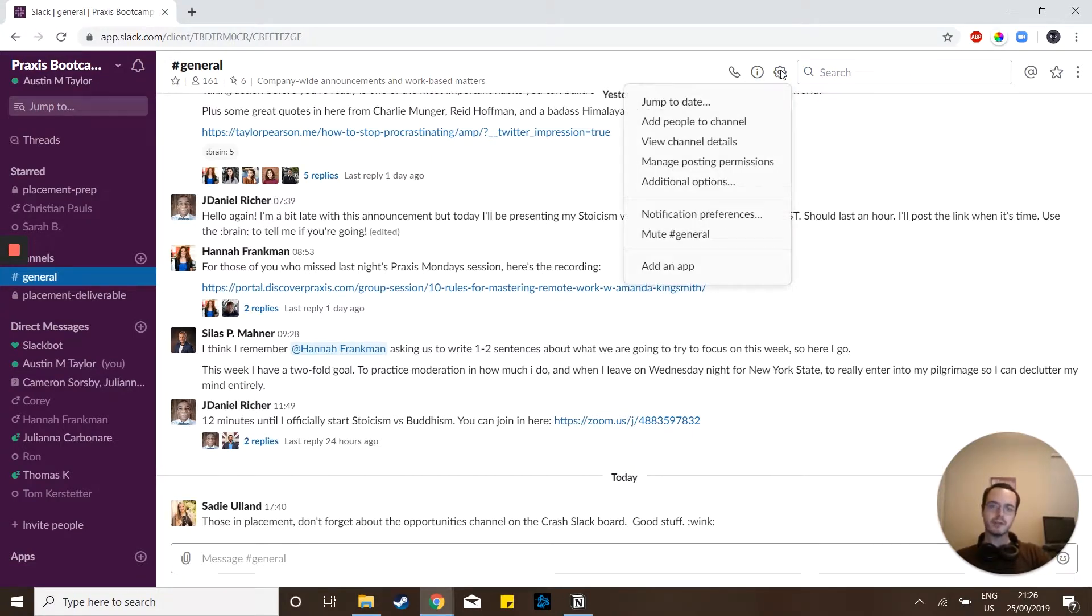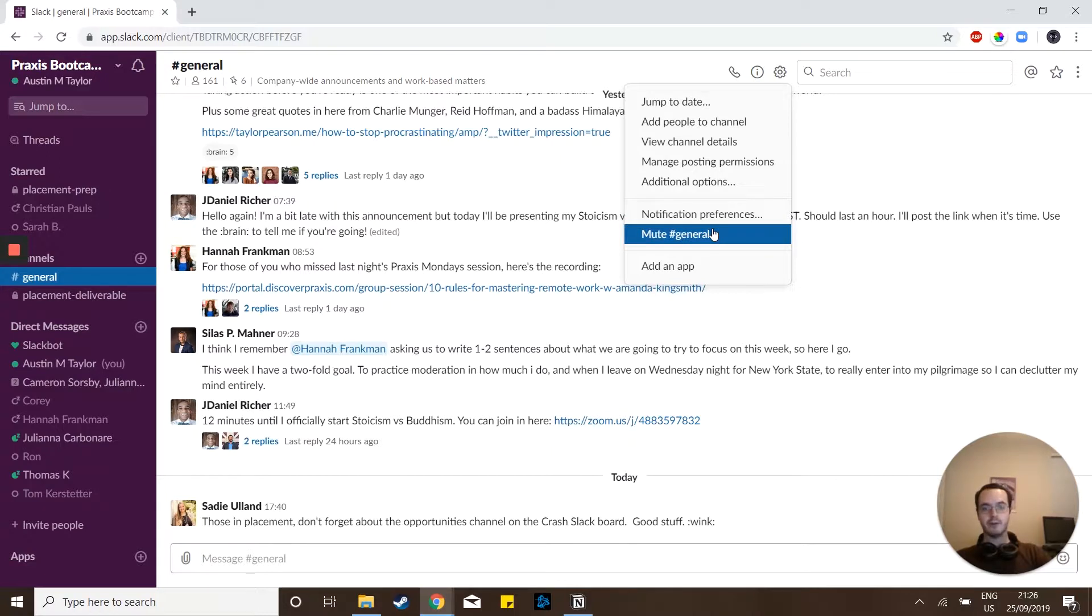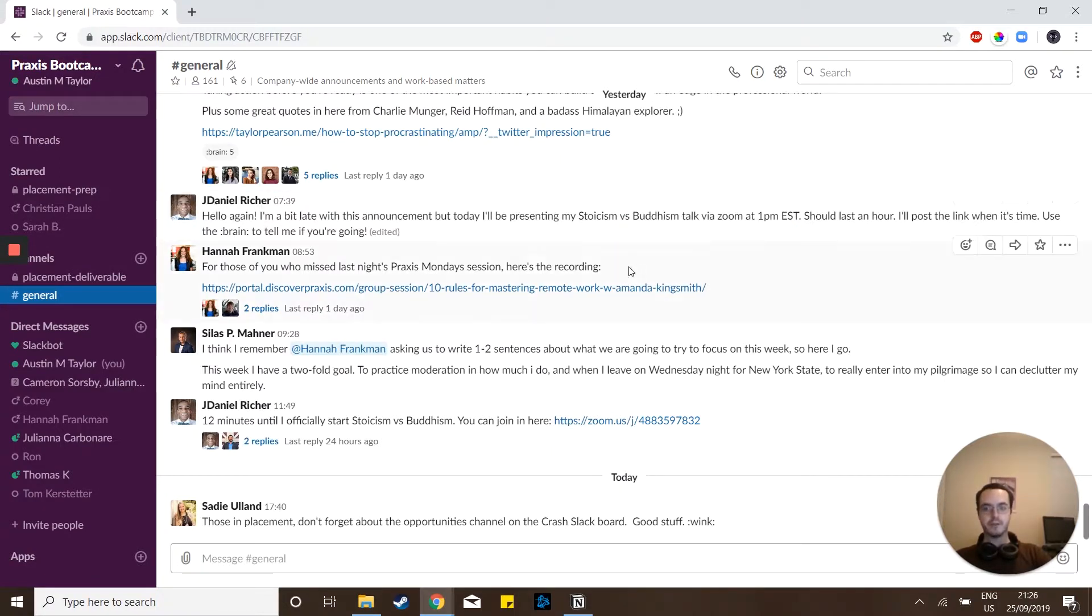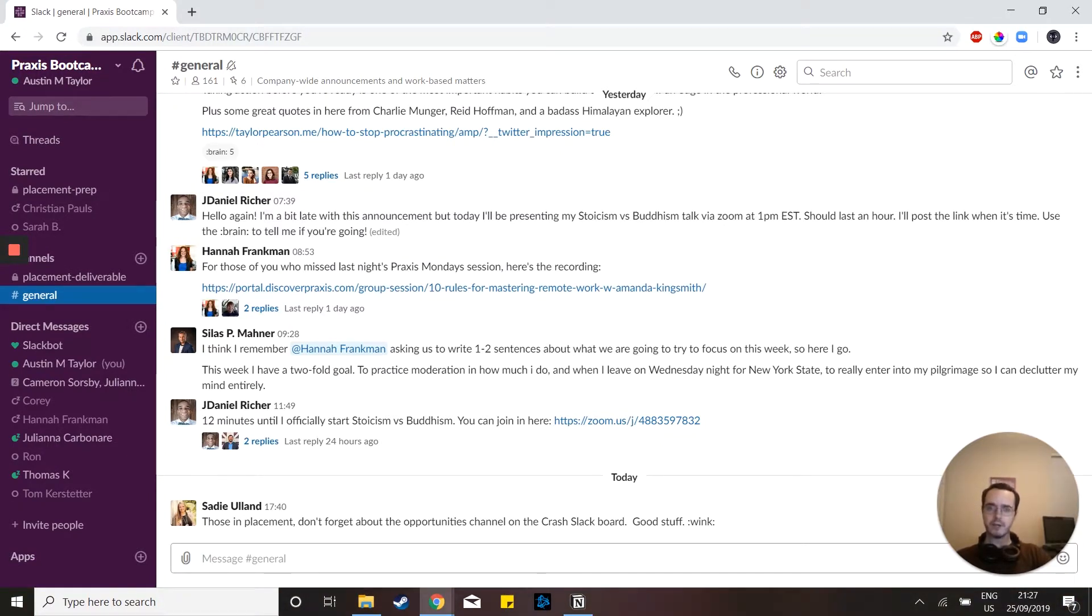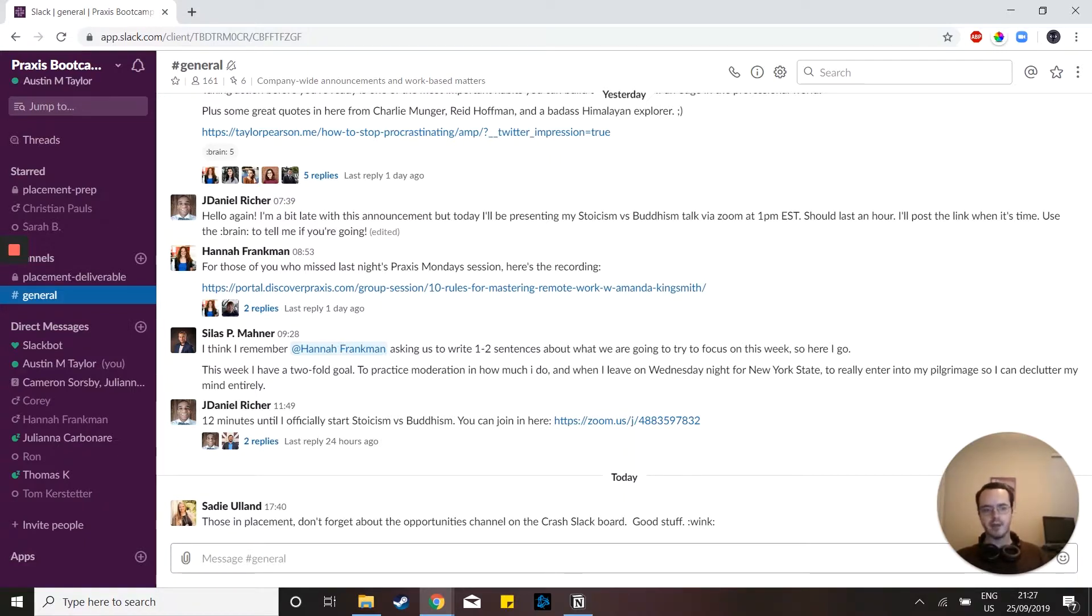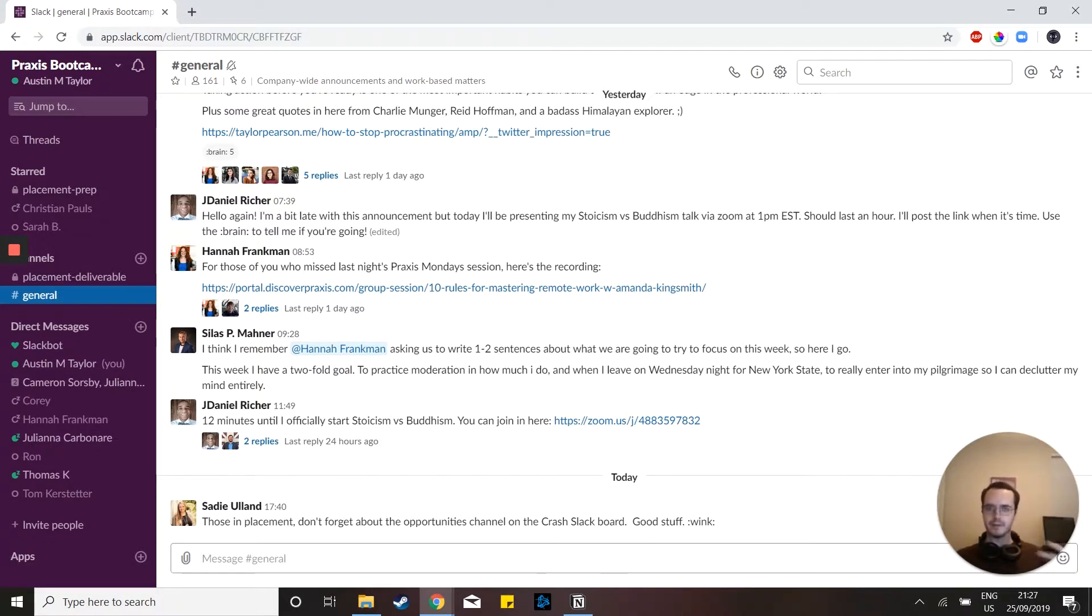If you go to channel settings, this gear right here, and then down here, it'll say mute hashtag general. That just makes it to where you don't get notifications from that channel. I recommend only doing this for channels that you know you're not really going to have to see. Like if there's a meme page or there's an after hours coffee break channel on your company's Slack, then you can mute that. So that way it doesn't clutter up the actually important notifications that you want to get.